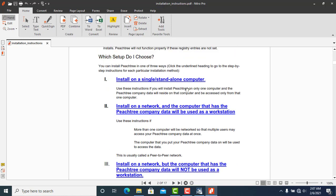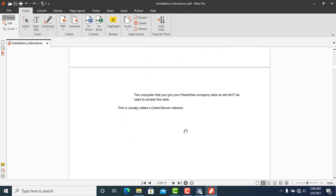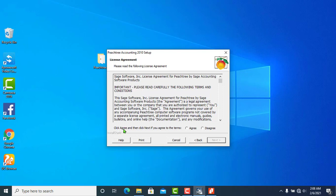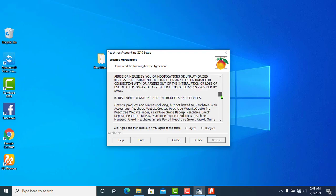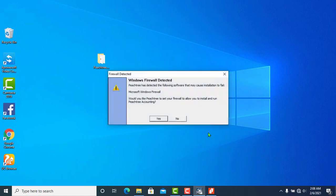For a single computer installation, you can also install on a network. You can install as a workstation. Click Agree and then Next if you agree to the terms and conditions. A Windows Firewall warning may appear — by default it is installed. We have already disabled the antivirus software setting, so it will be OK.